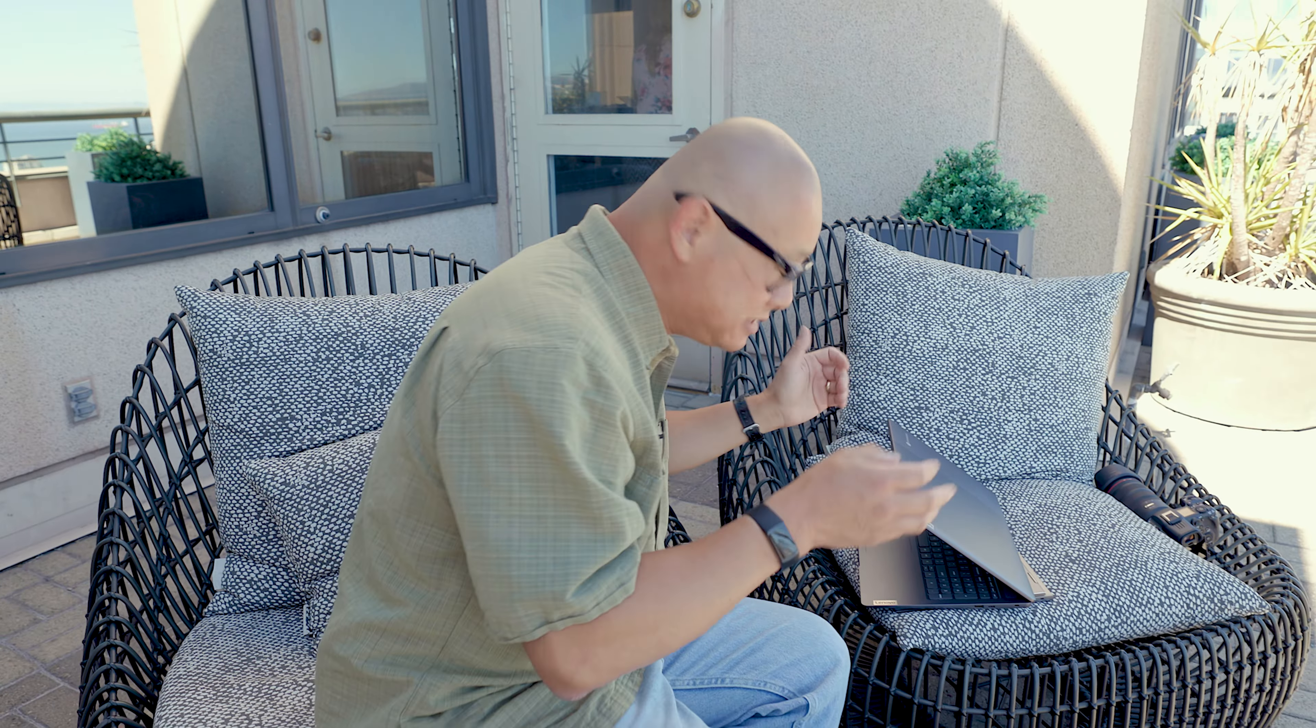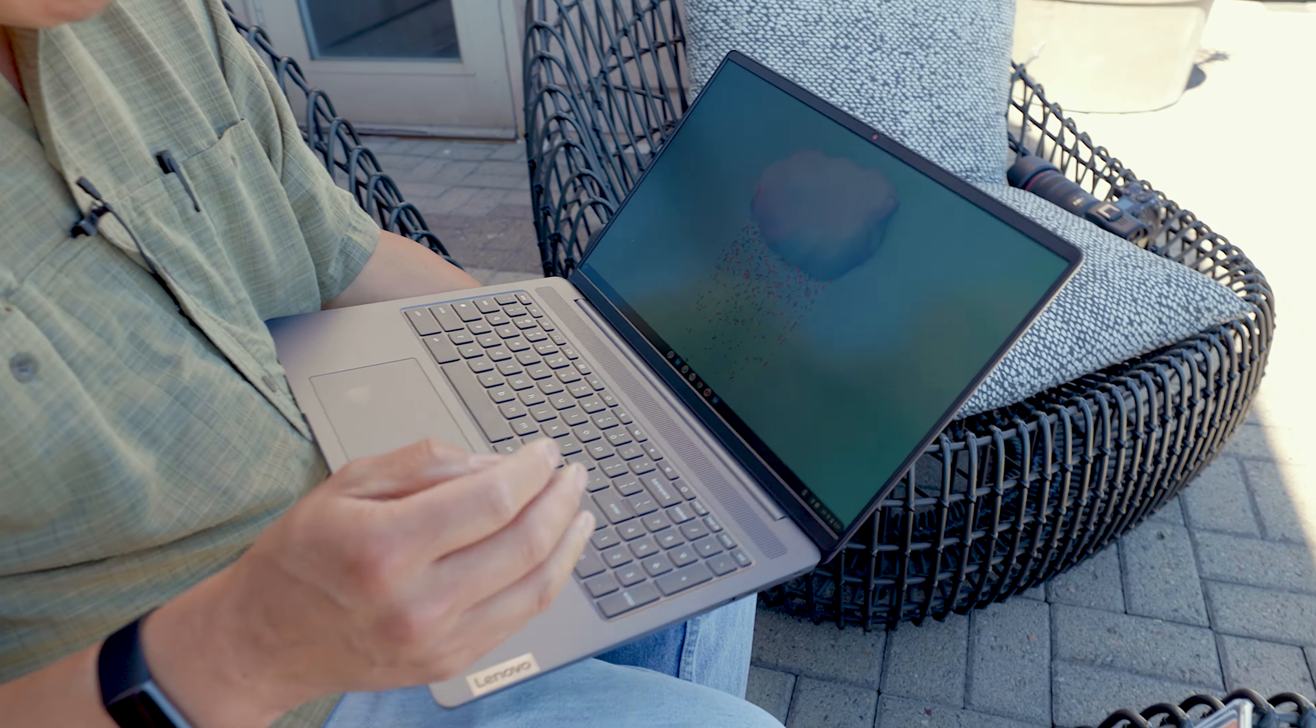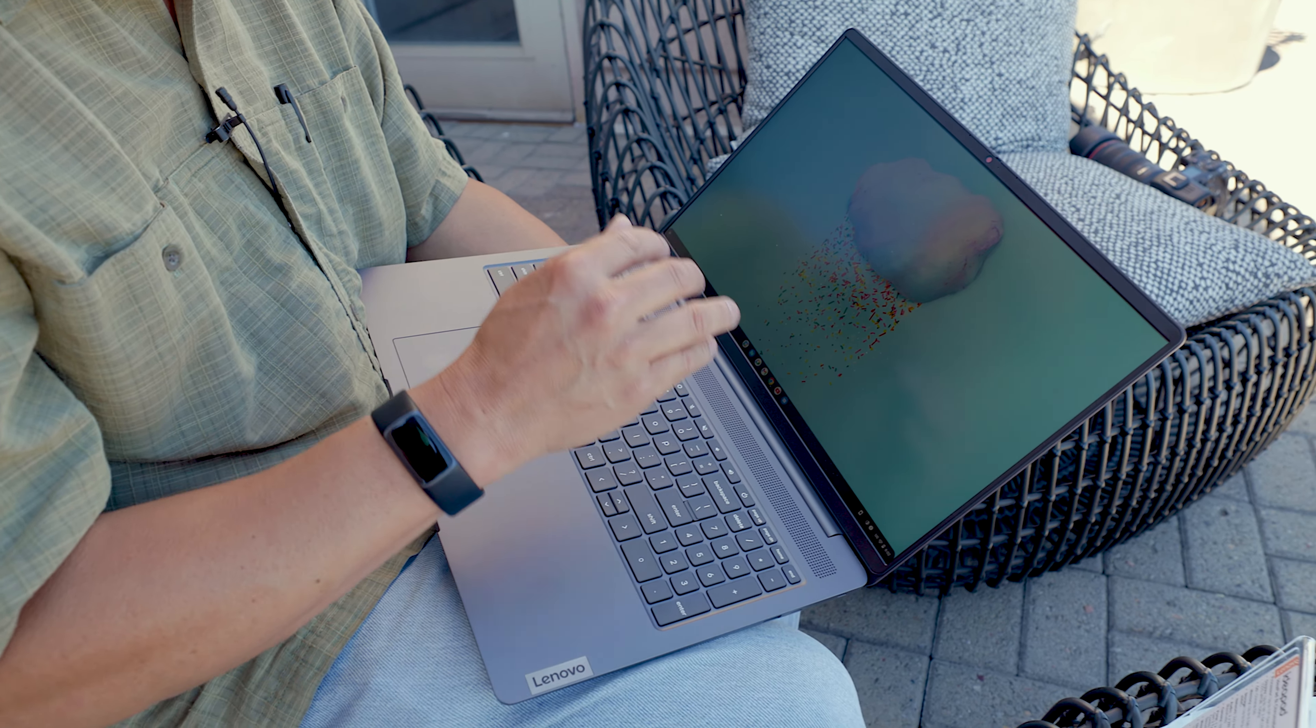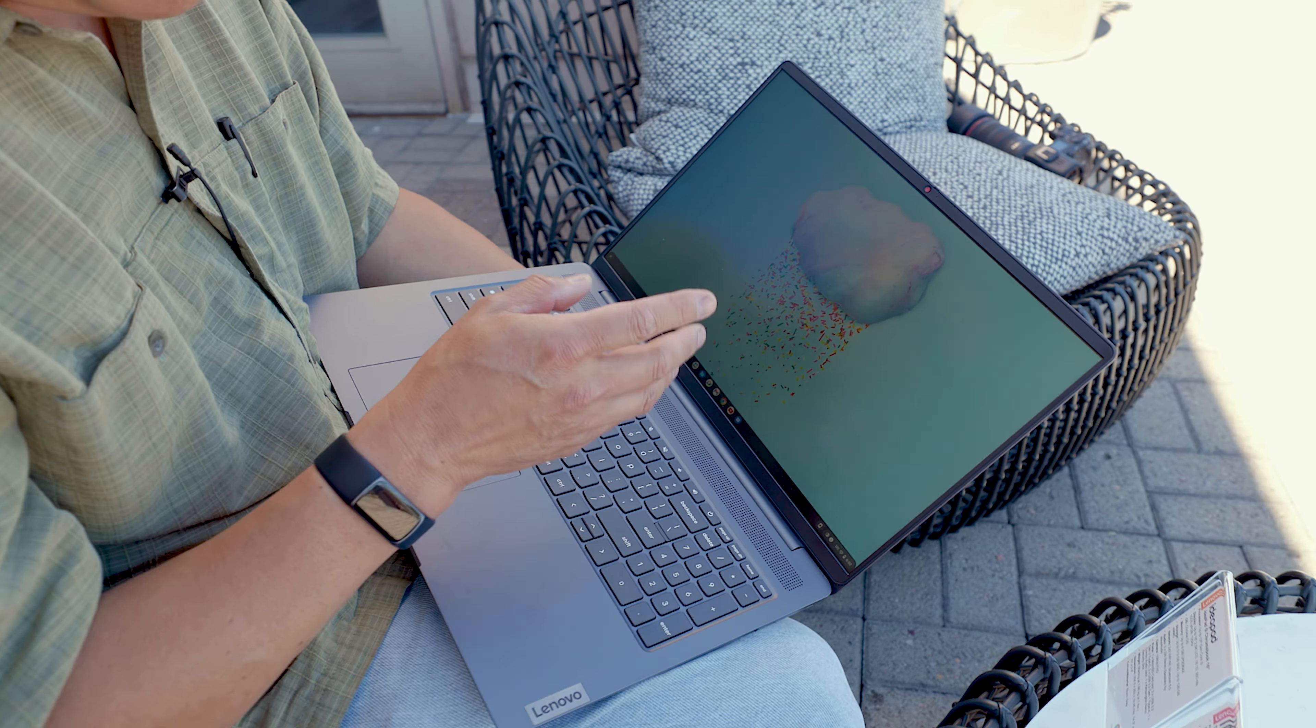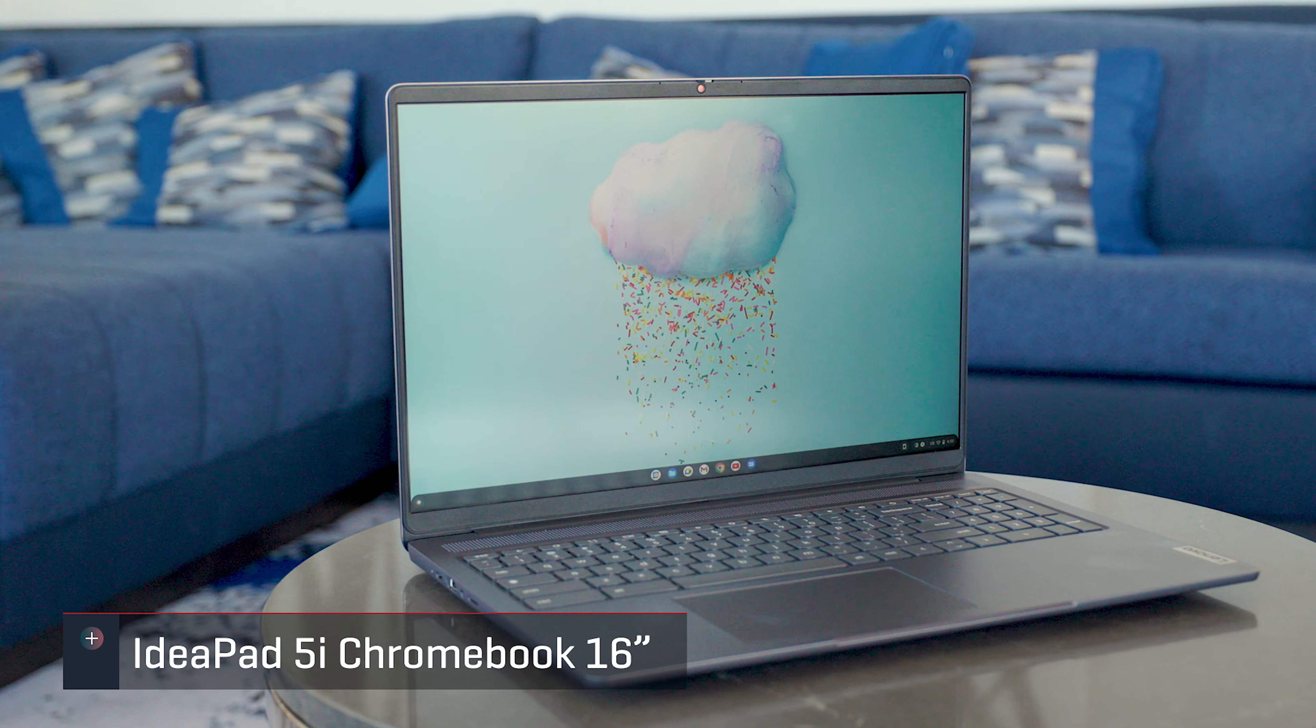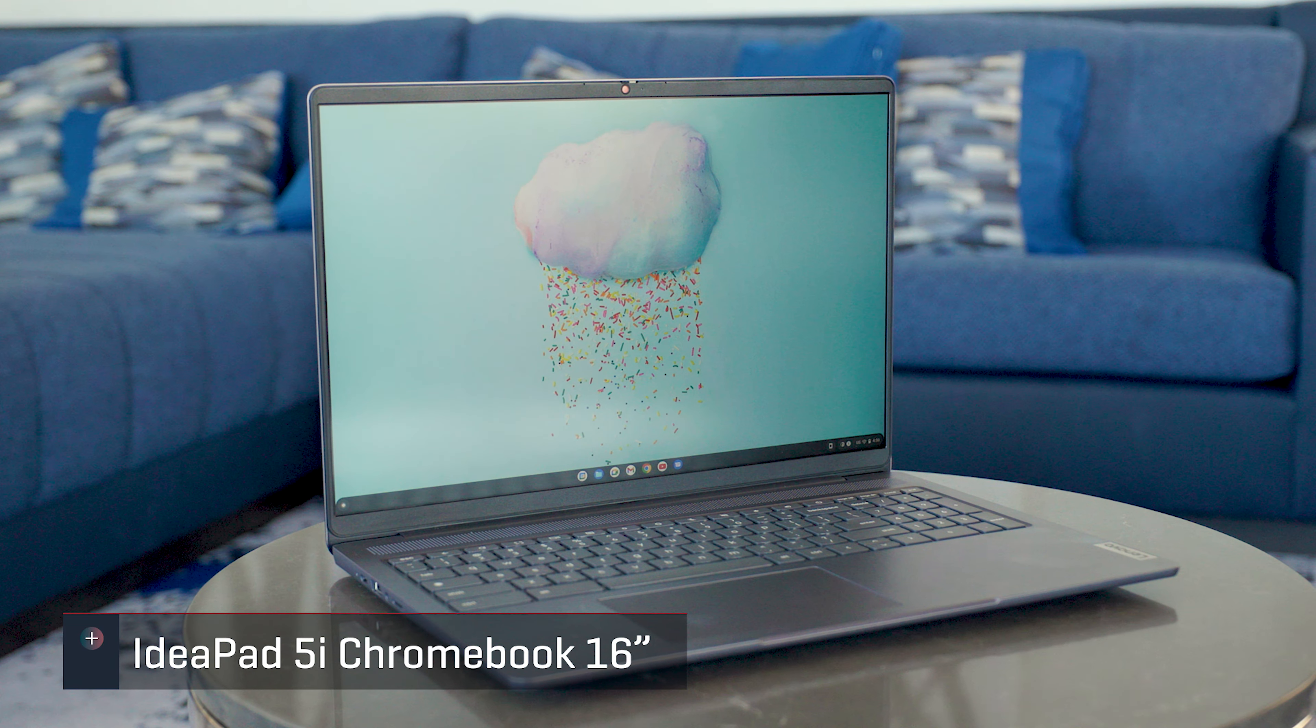Not everybody wants a Windows-based big screen laptop. And for those folks, Lenovo has the IdeaPad 5i Chromebook 16. As its name implies, it's got a 16 inch panel and Lenovo says this is technically the largest screen you can get on a Chromebook. There have been some 15.6 inch laptops, but since this is a 16 inch, 16:10 aspect ratio screen, it's actually quite a bit bigger.